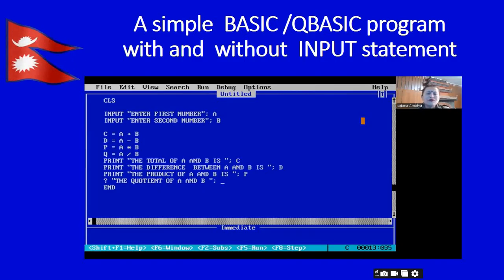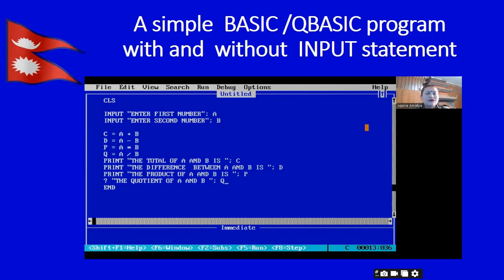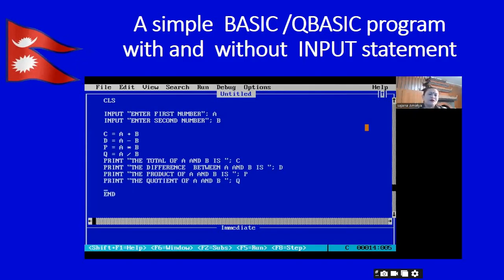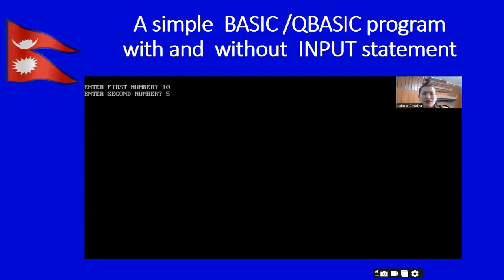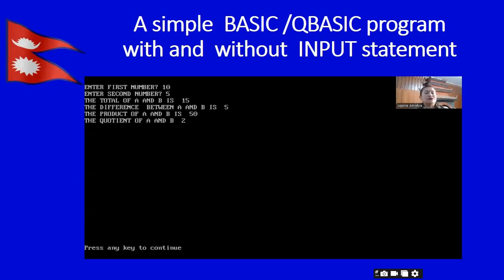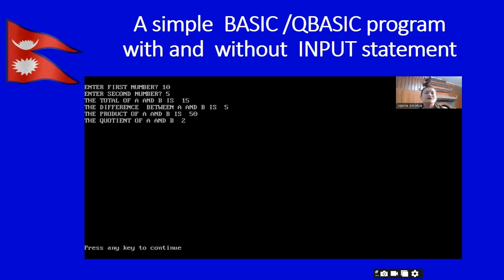When you become more experienced you can use other alphabets as variables too. Right now we are in the learning phase so I am using simple alphabets. Our program is ready — let's check it out by pressing F5. Enter 10 and 5. The total of A and B is 15, the difference between A and B is 5, the product of A and B is 50, the quotient of A and B is 2. This program is absolutely correct and works like a simple calculator.